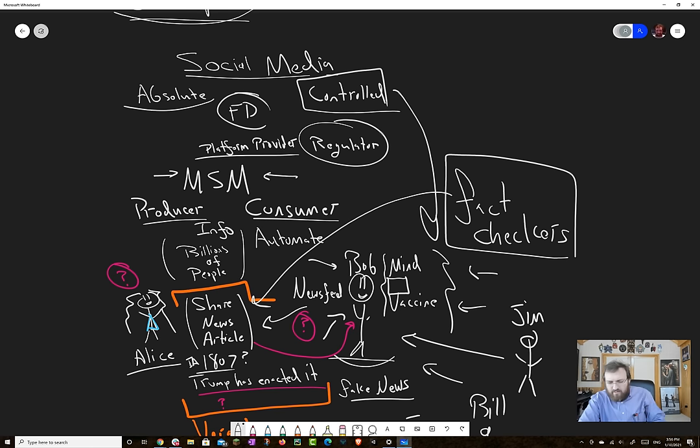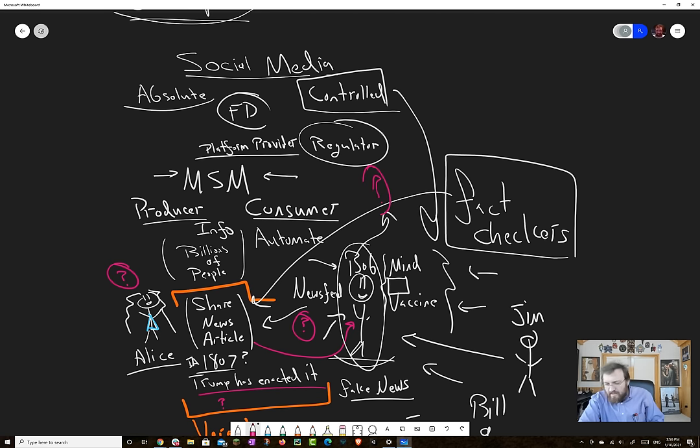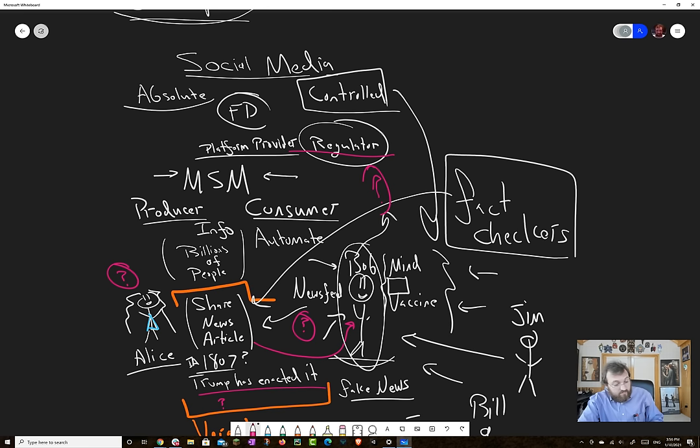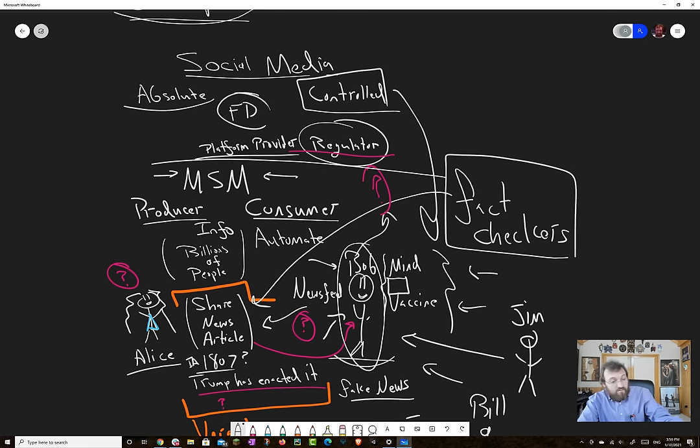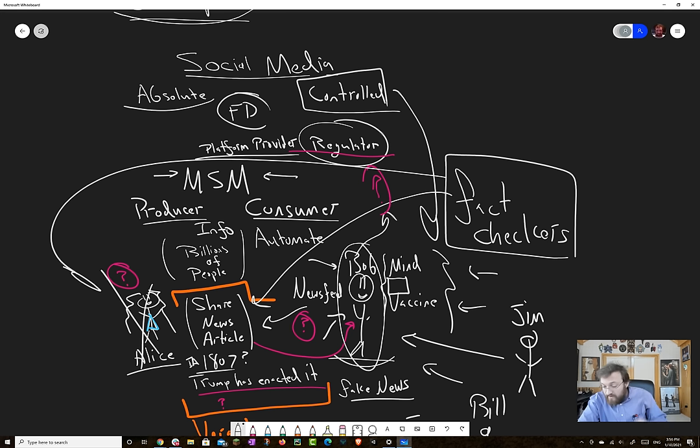Now, Bob had nothing to do with selecting those fact checkers. He has no relationship with them, didn't ask for them to be there. Apparently, the platform as the regulator has decided to come on in. And not only that, they can attach social consequences to fact checking. So if Alice shares too much stuff that they determined to be wrong, then they just get rid of her account altogether. So you violated her terms of service.